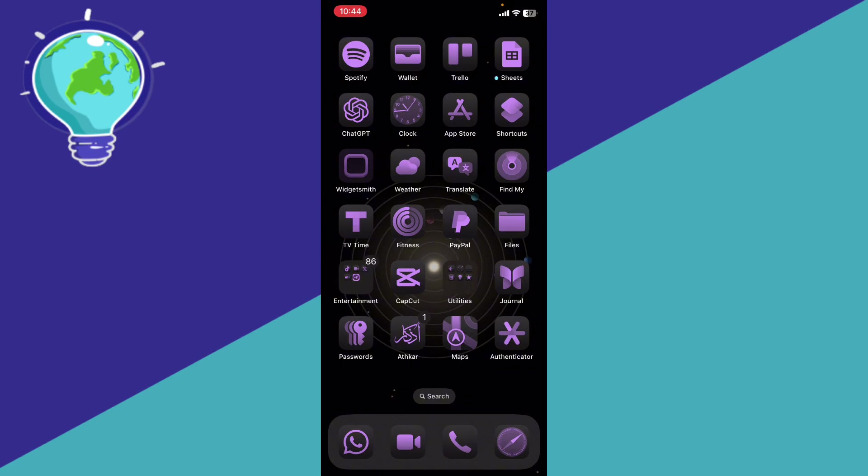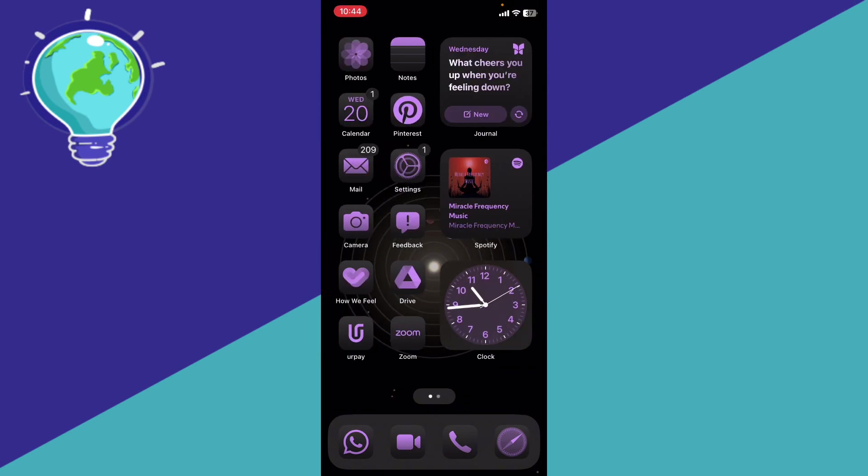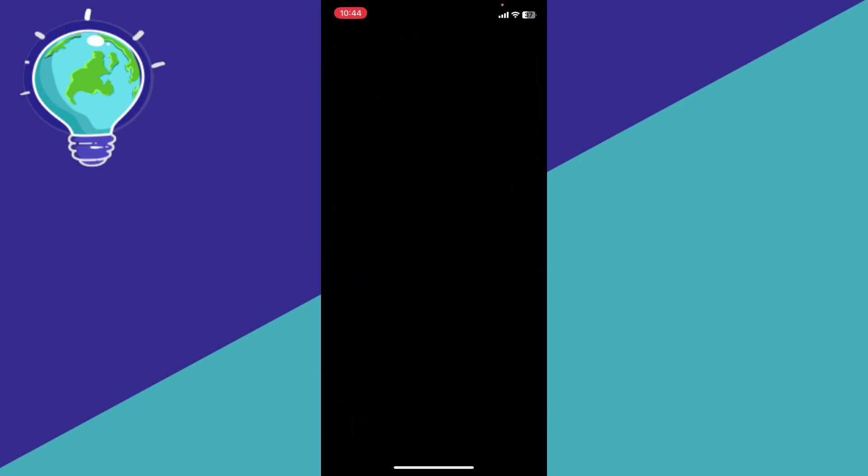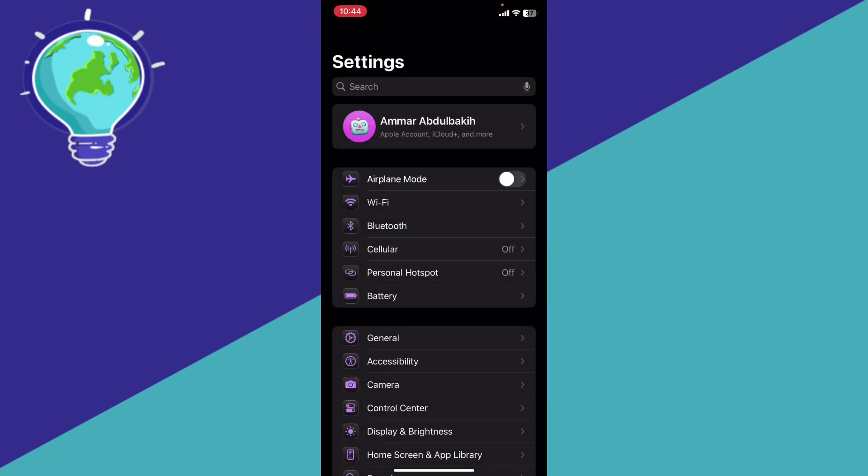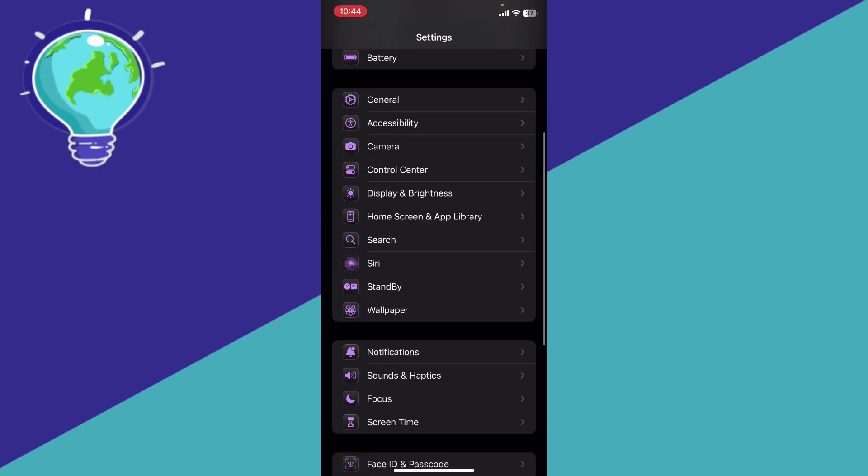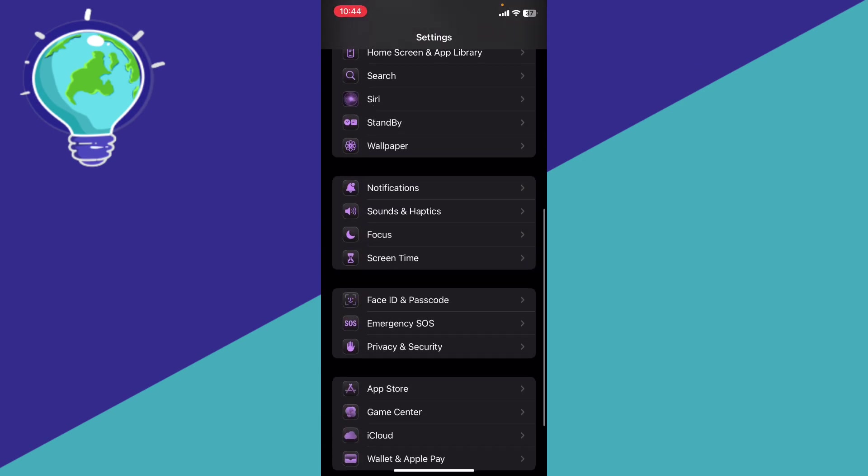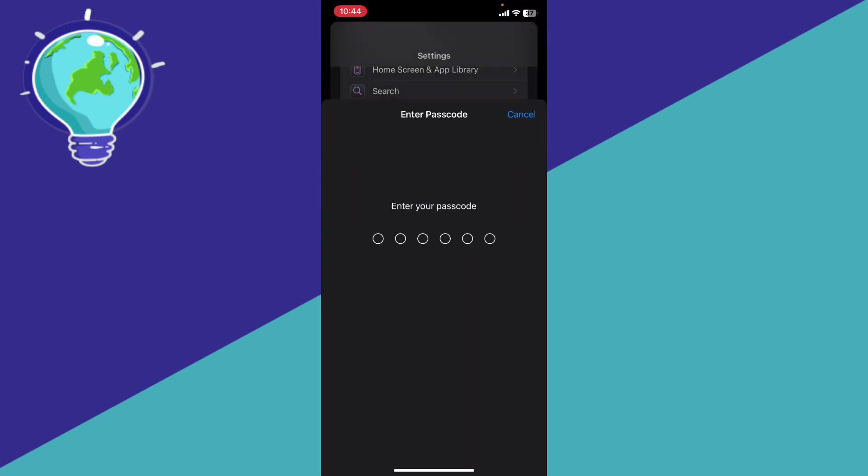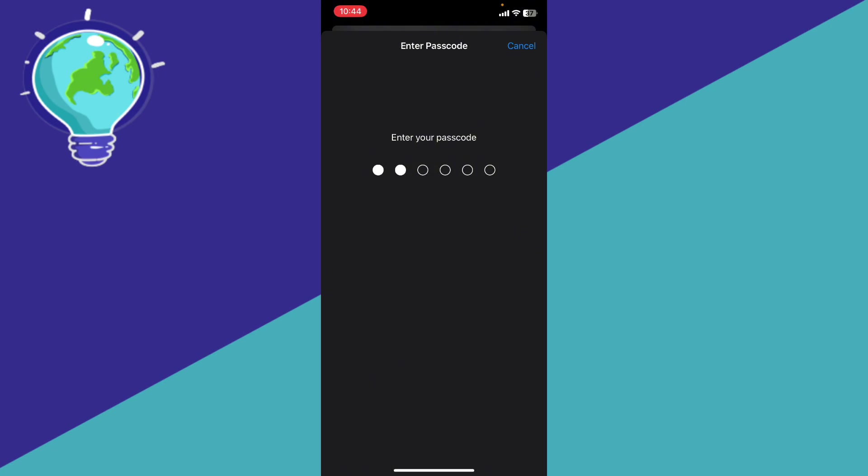Next, you're going to go to the Face ID settings. Go to the Settings, go to Face ID and Passcode, and enter your passcode.